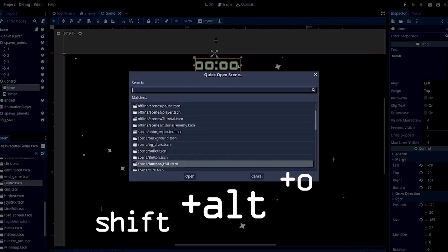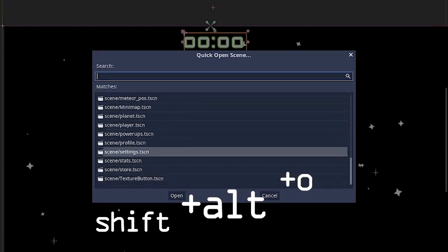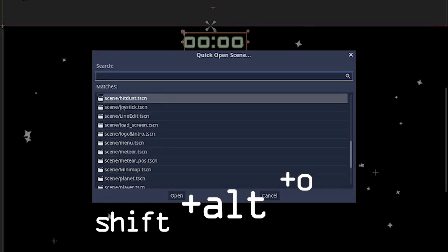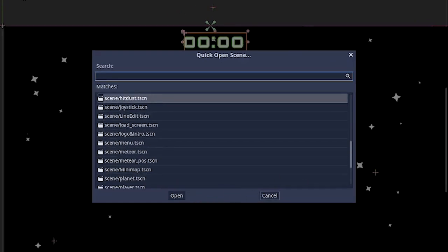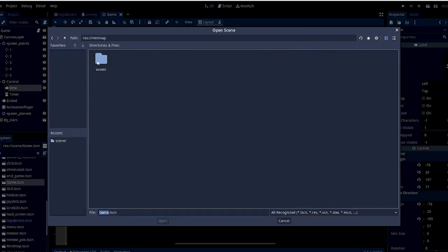The difference between open scene and quick open scene is in open, you have to go manually and open all the folders where your scenes are stored. But quick open just gives you a rundown of all the scenes you have in your project.